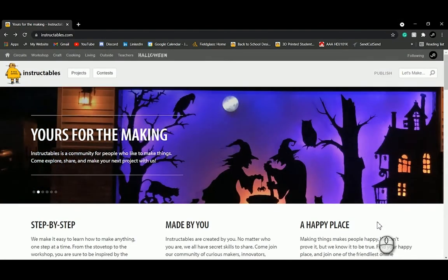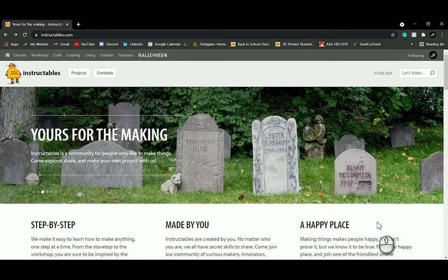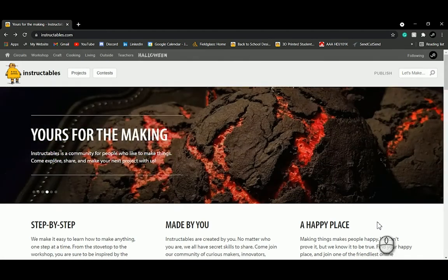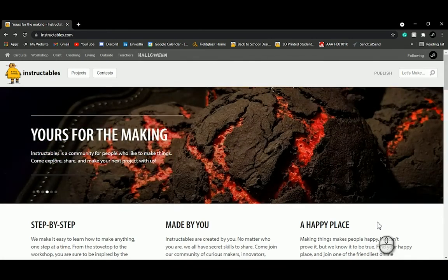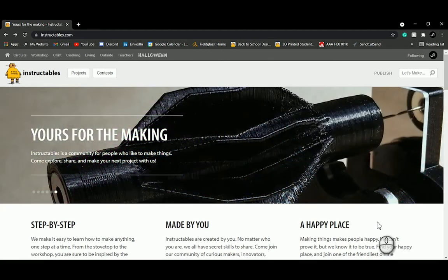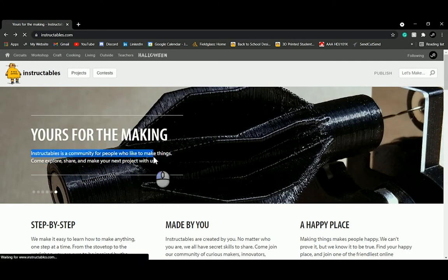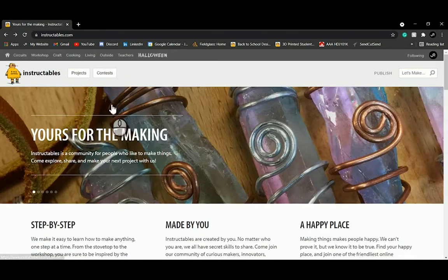Hello everybody, and thank you for watching this. If you're watching this right now, chances are you're participating in one of our Instructables design competitions. Today we're going to go over some of the content that we want to see in your instructable, and also a general overview of what Instructables is and why we think it's a great community for you to be a part of.